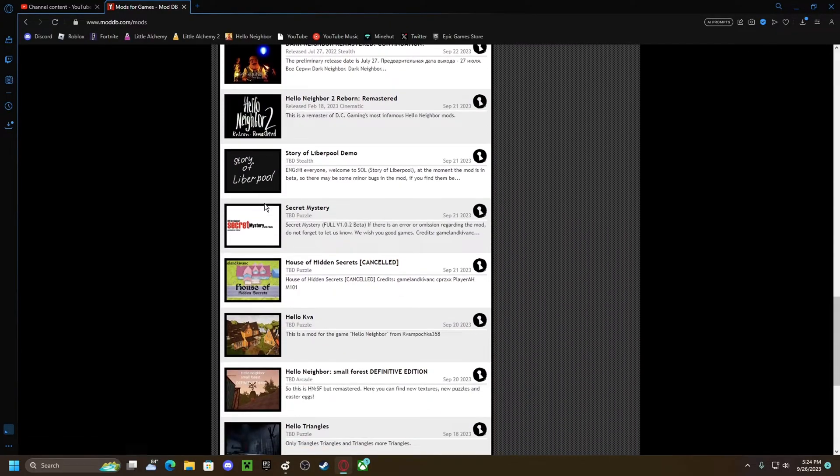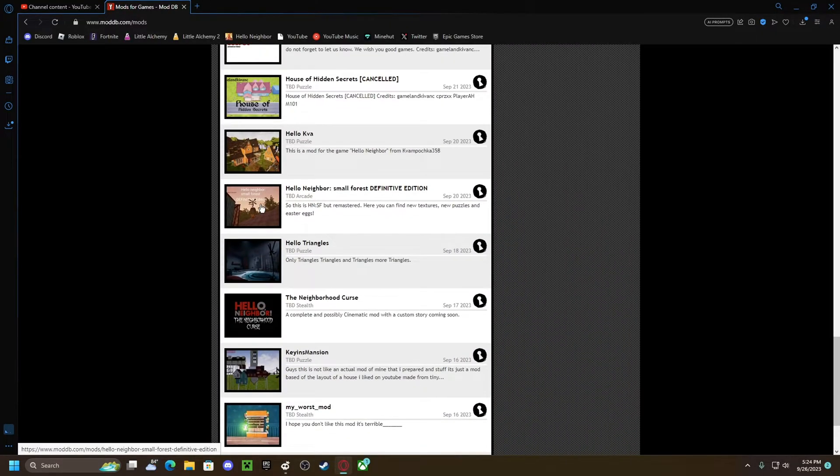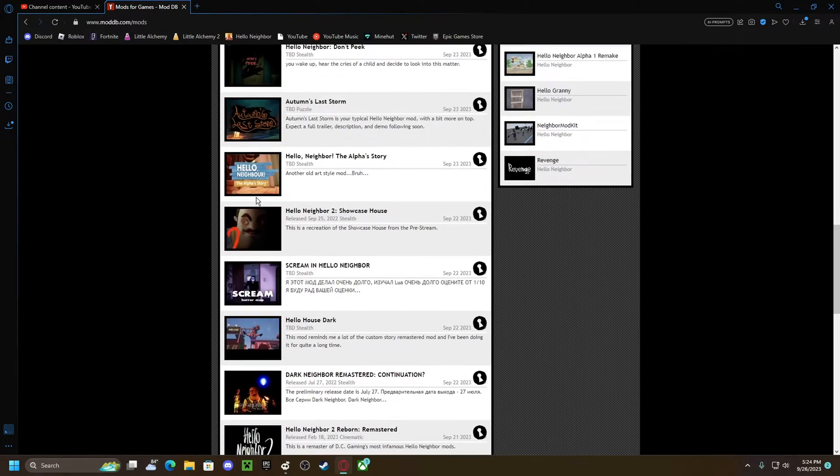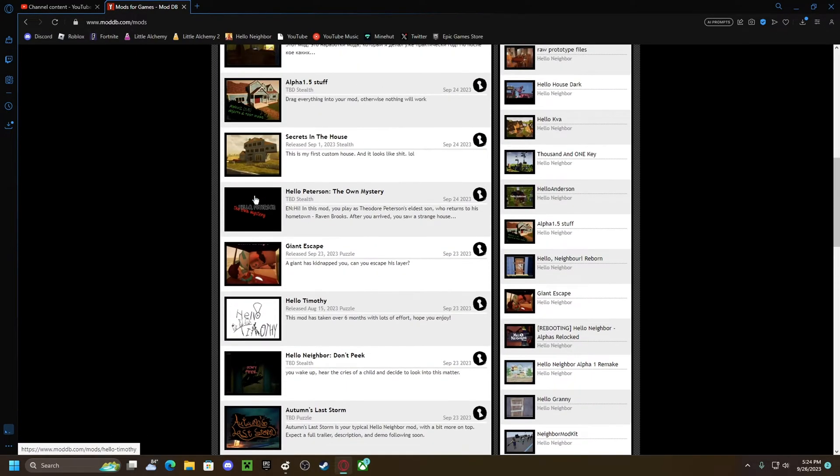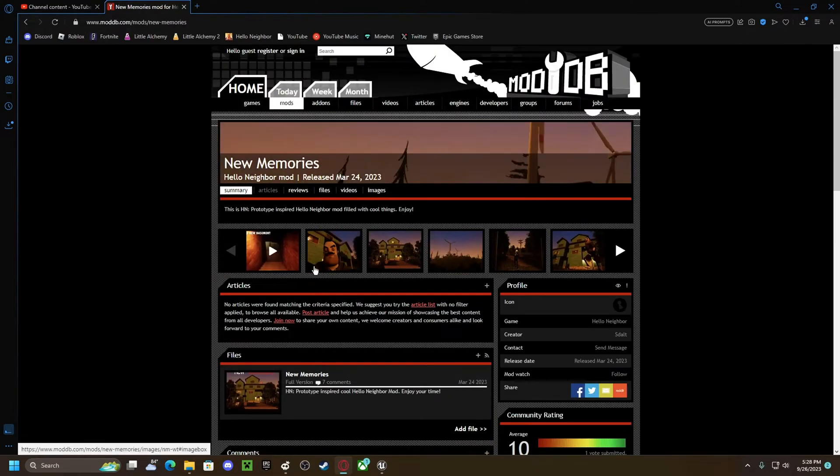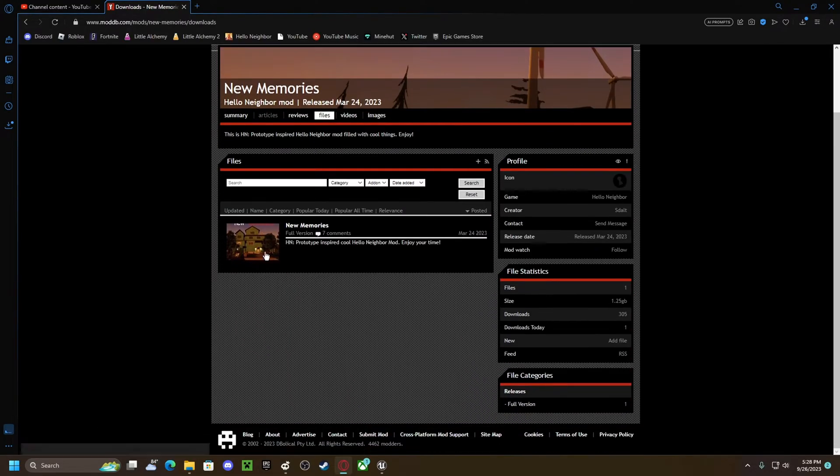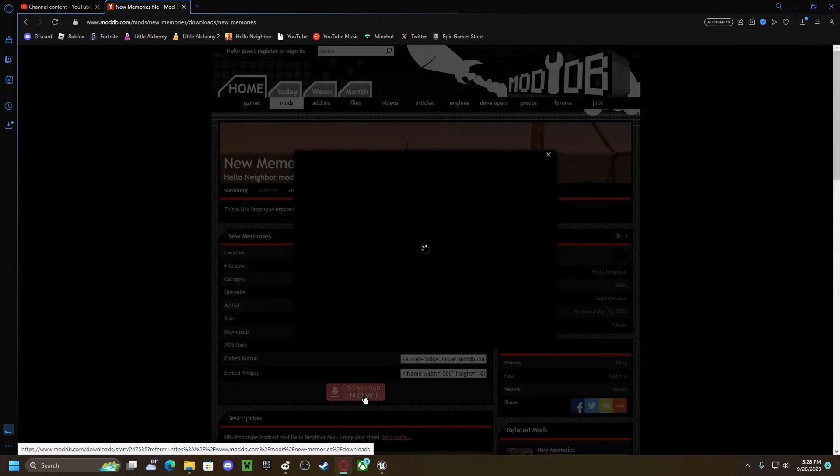You just pick whatever one you want. See, this is what I chose. You just go to files, click on that, and press download.